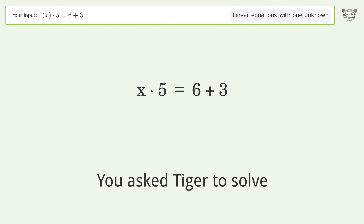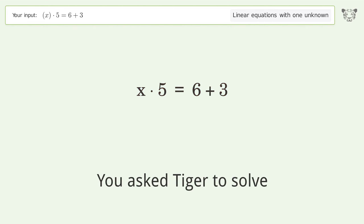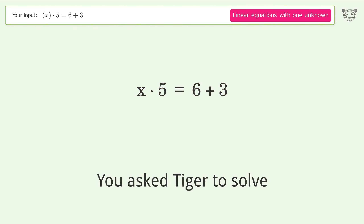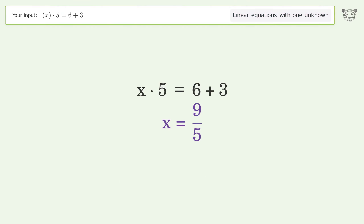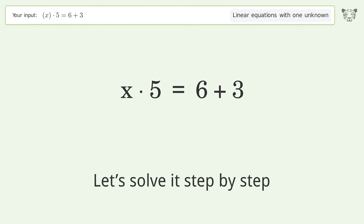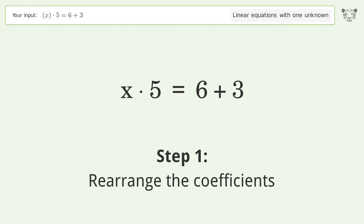You asked Tiger to solve this — it deals with linear equations with one unknown. The final result is x equals 9 over 5. Let's solve it step by step: rearrange the coefficients.